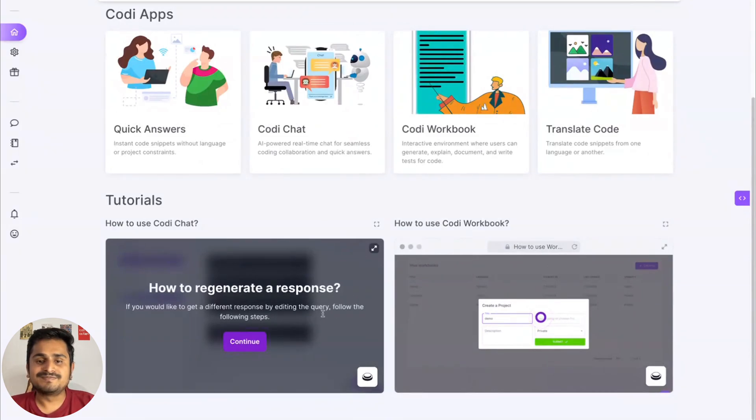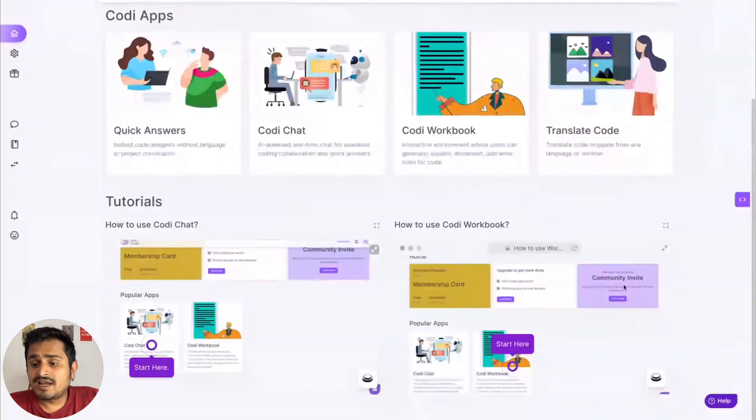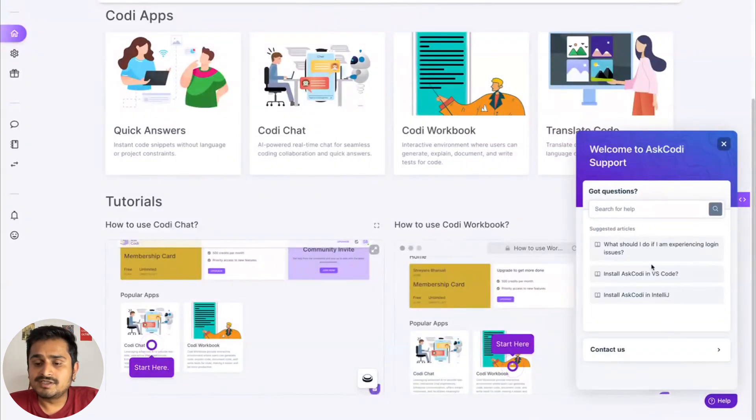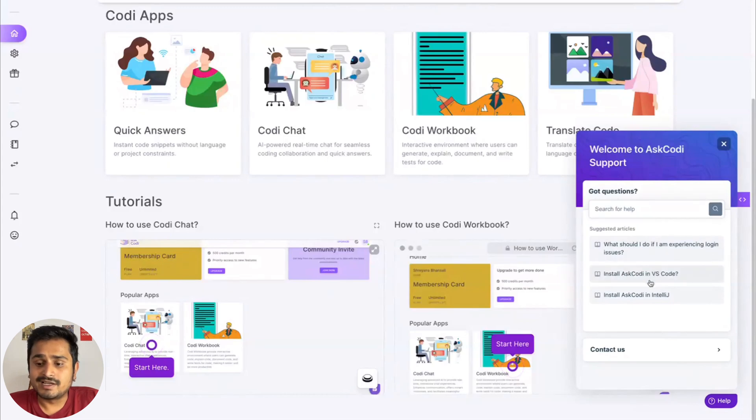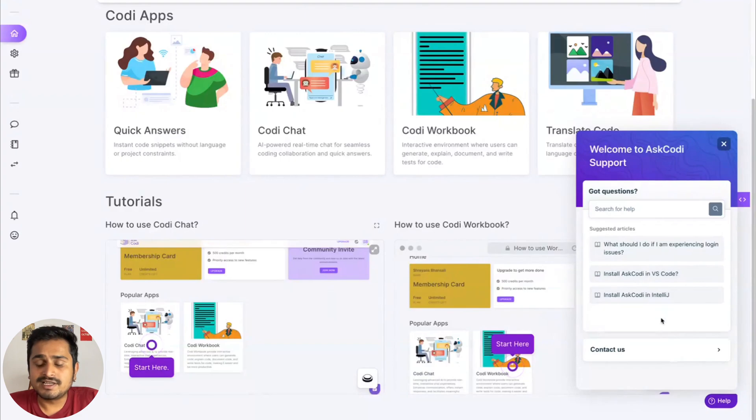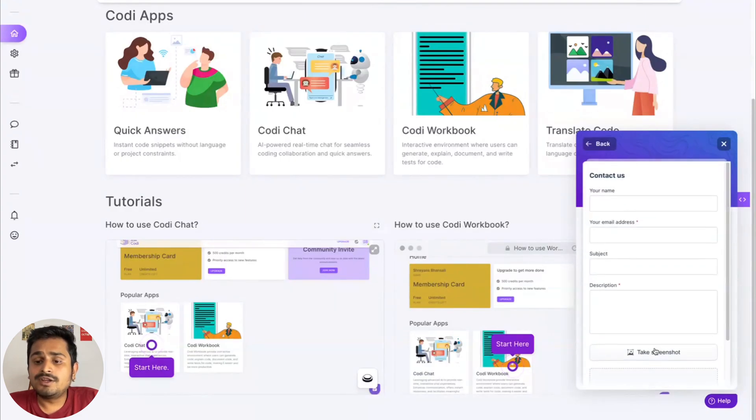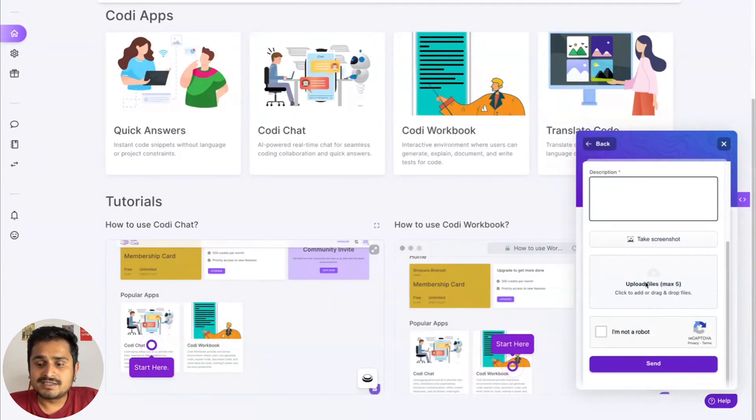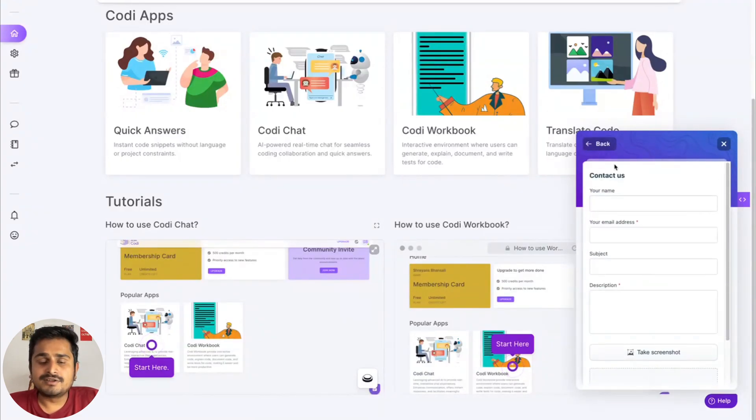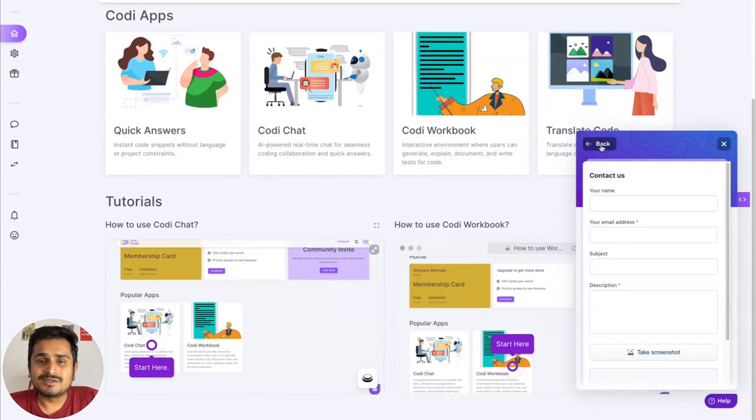Thank you so much for joining us today. You also have a help button down at the bottom right. When you pop this up, you can see all the frequently asked questions as to how to install AskCodi in VS Code, how to install AskCodi in IntelliJ, or you can even contact us using this form and we will reach out to you as soon as possible, solving your issue.